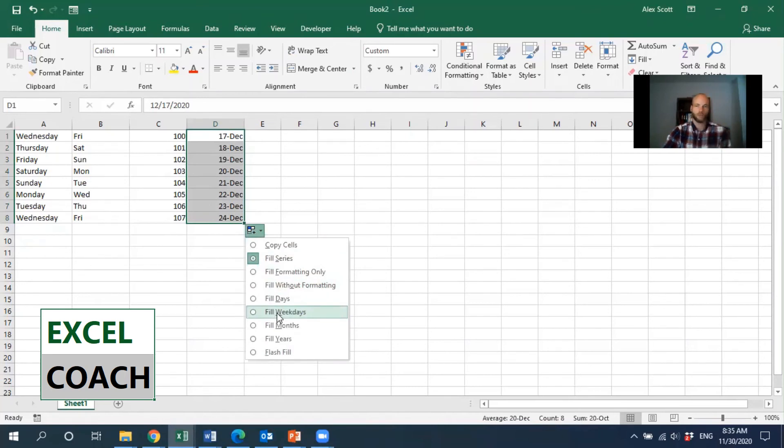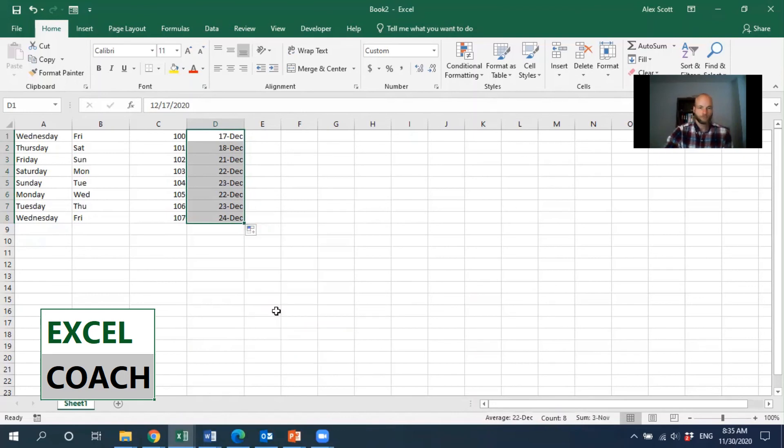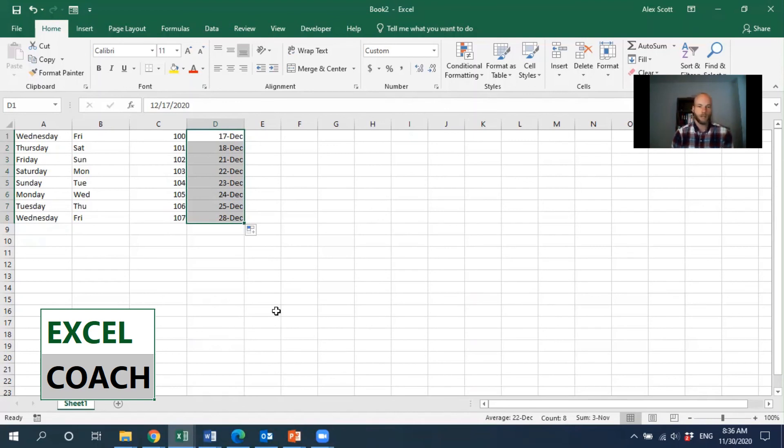We can adjust the autofill options that way. So that's it for this video. If you have any other questions or suggestions for videos you'd like to see, you can always reach me at my website, excel-coach.ca. Take care.